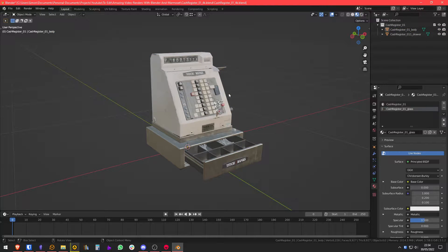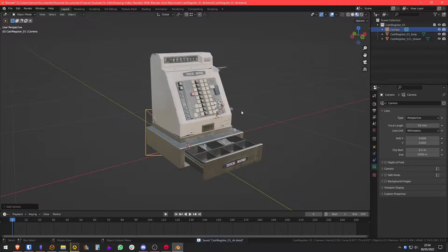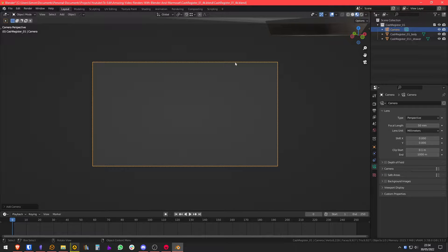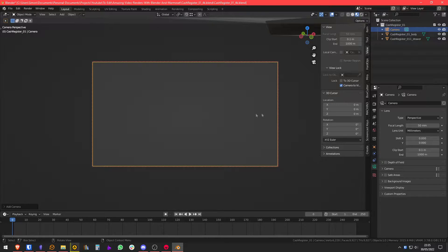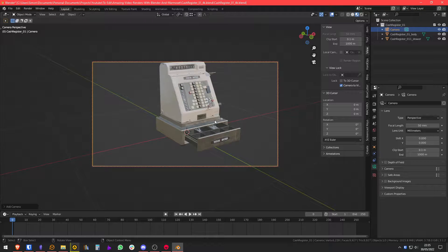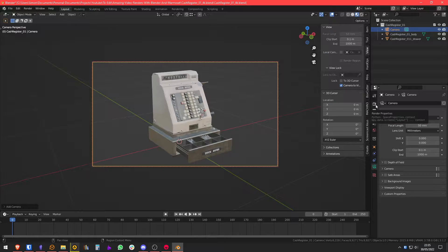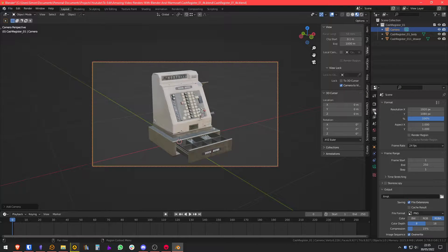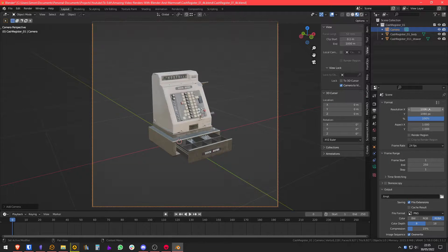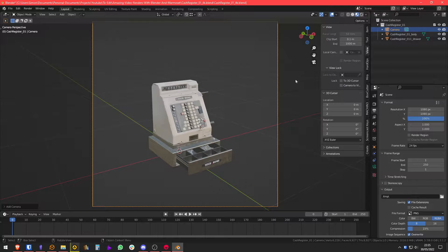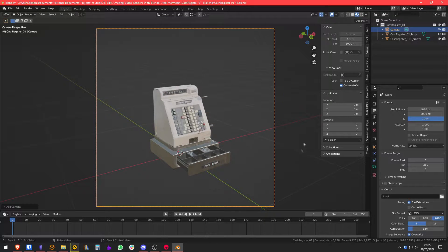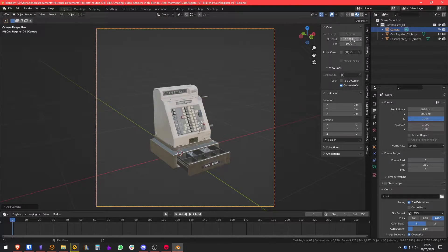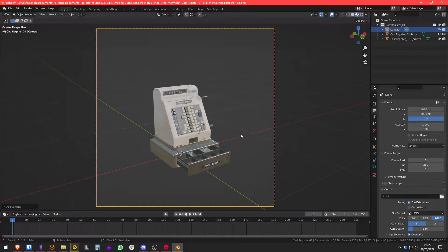I have here the model in Blender so I'm going to add a camera. First thing, we're going to set our view to the camera and we're going to lock the camera to view. This is very basic, you'll find it on every introduction tutorial to Blender. In my case I'm going to render on a 1 by 1 ratio, which is a square basically. To avoid some issues with clipping I'm just going to decrease this and increase this a little.